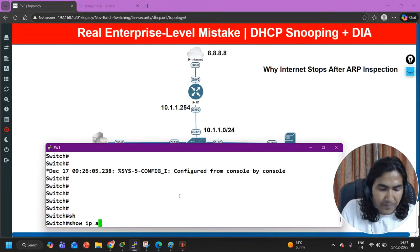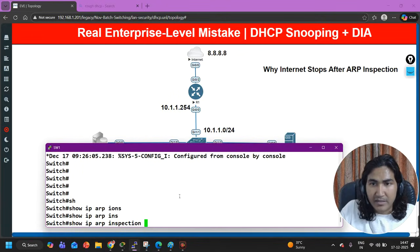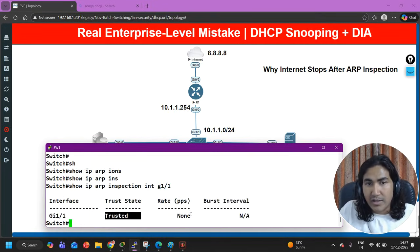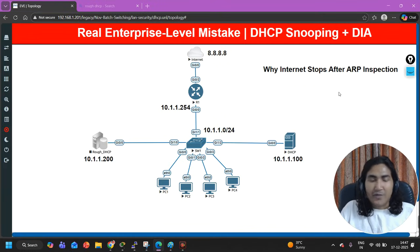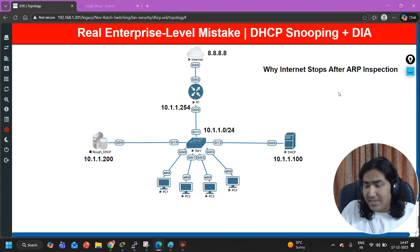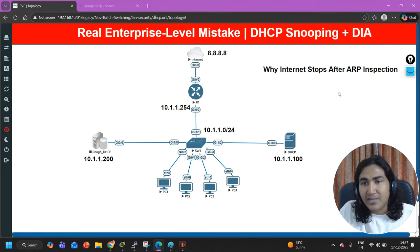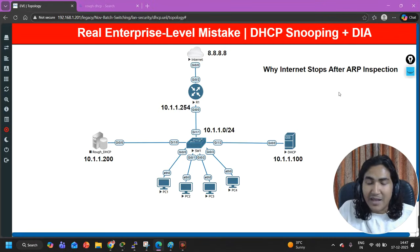Let me take you to the client machine and try to ping — and now you can see ping has started working. The switch will inspect ARP packets on all interfaces except G1/1. You can verify this with 'show ip arp inspection interface G1/1' — this time you can see this port is a trusted port. You can also configure a rate limit on it, but right now it is not configured.